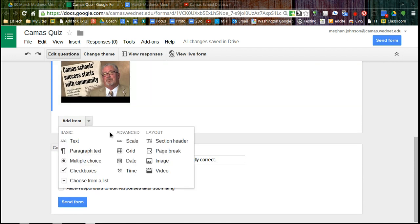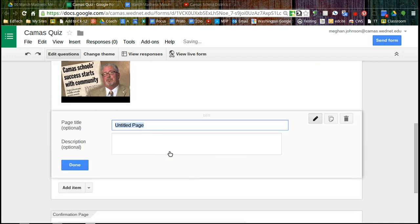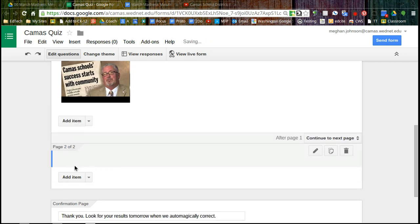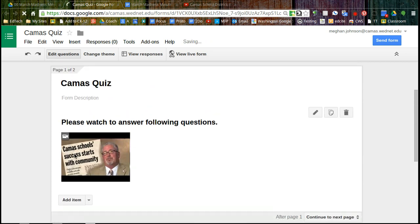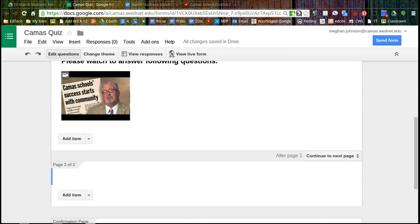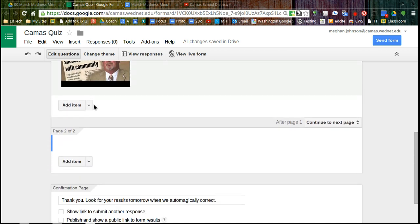And I'm going to add a page break. And I don't need to label my page. But here you can see here's page one of two. And now I'm on page two of two. So when people hit submit, they're going to go to page two.